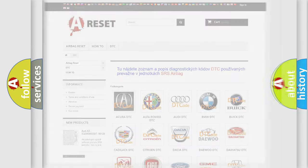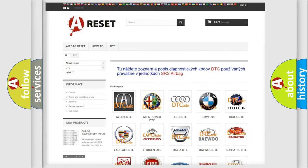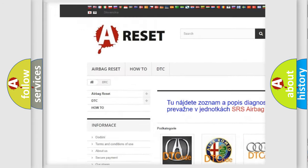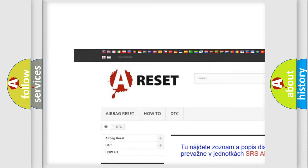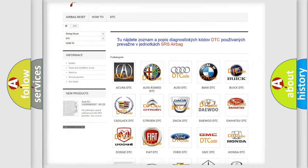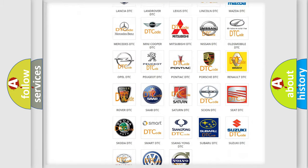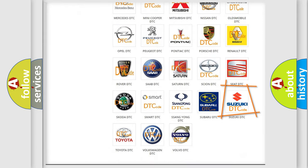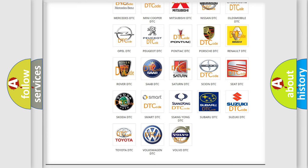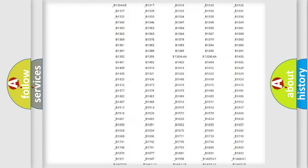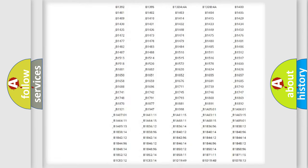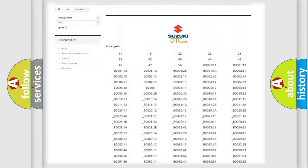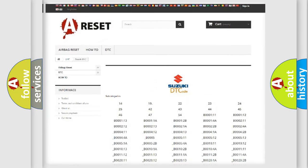Our website airbagreset.sk produces useful videos for you. You do not have to go through the OBD2 protocol anymore to know how to troubleshoot any car breakdown. You will find all the diagnostic codes that can be diagnosed in Suzuki vehicles.